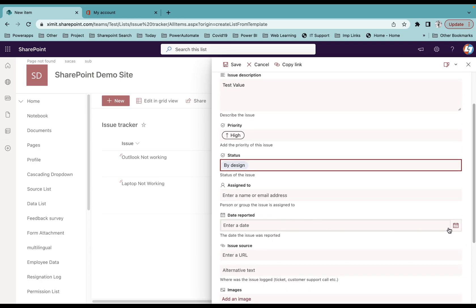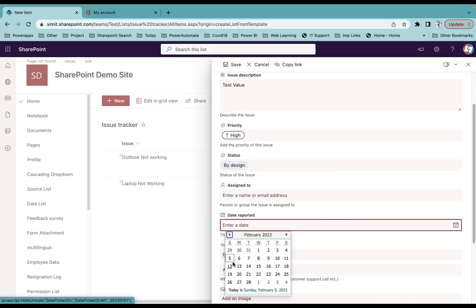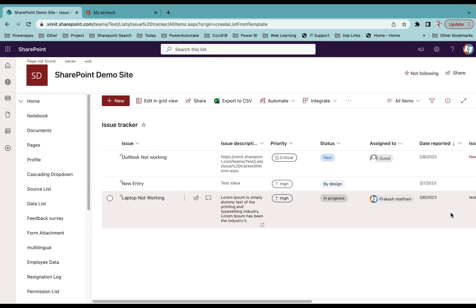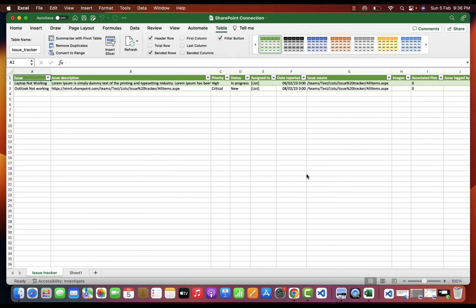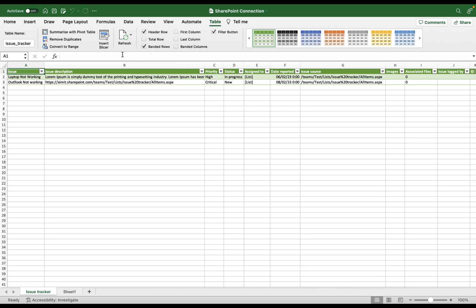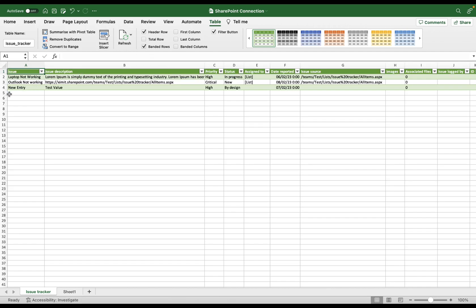Click on Save, and now I'll go to my Excel. We'll see that the data is not here, although I'll try to refresh this. Now you can see I have the new entry appearing here as well.